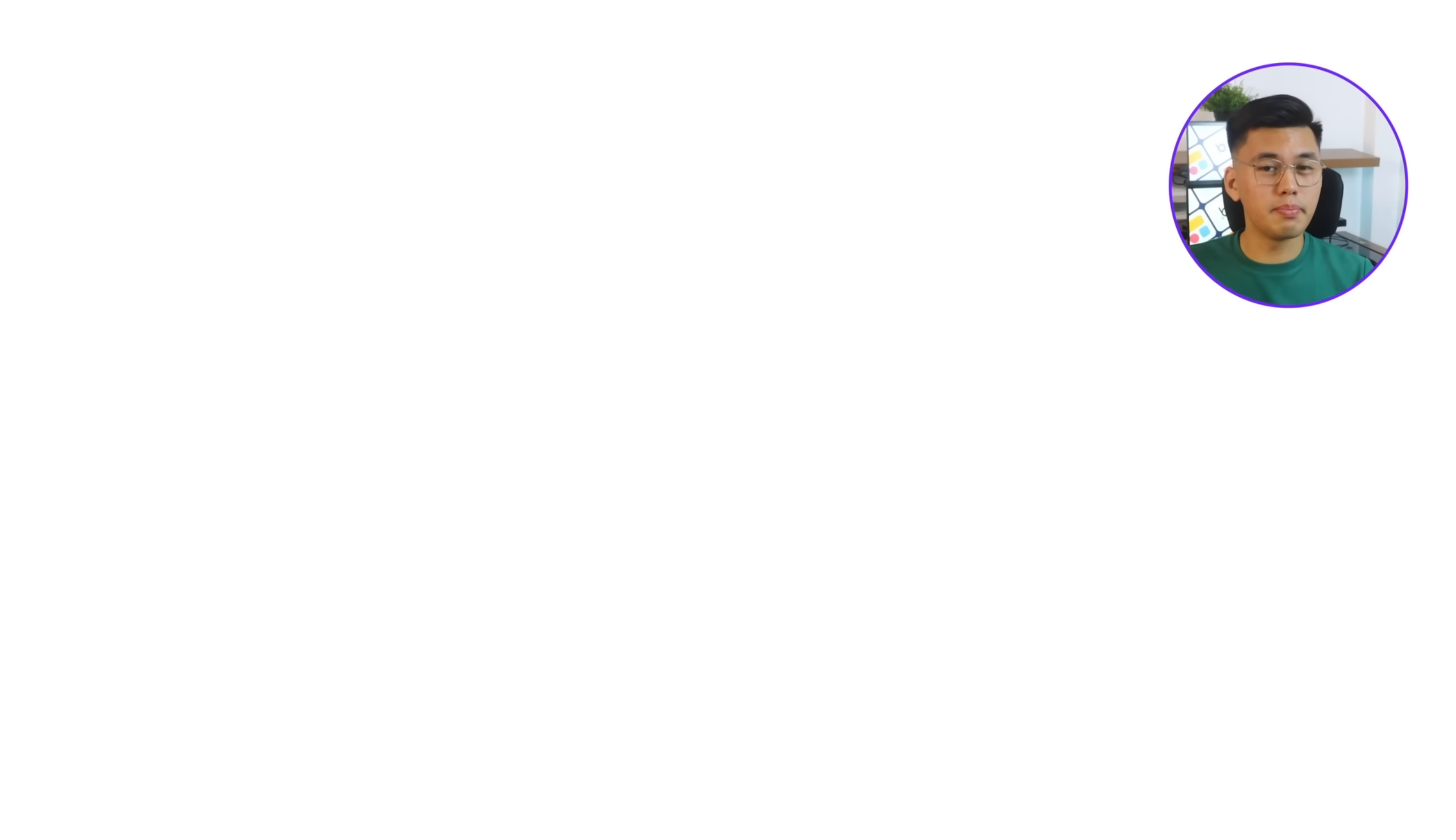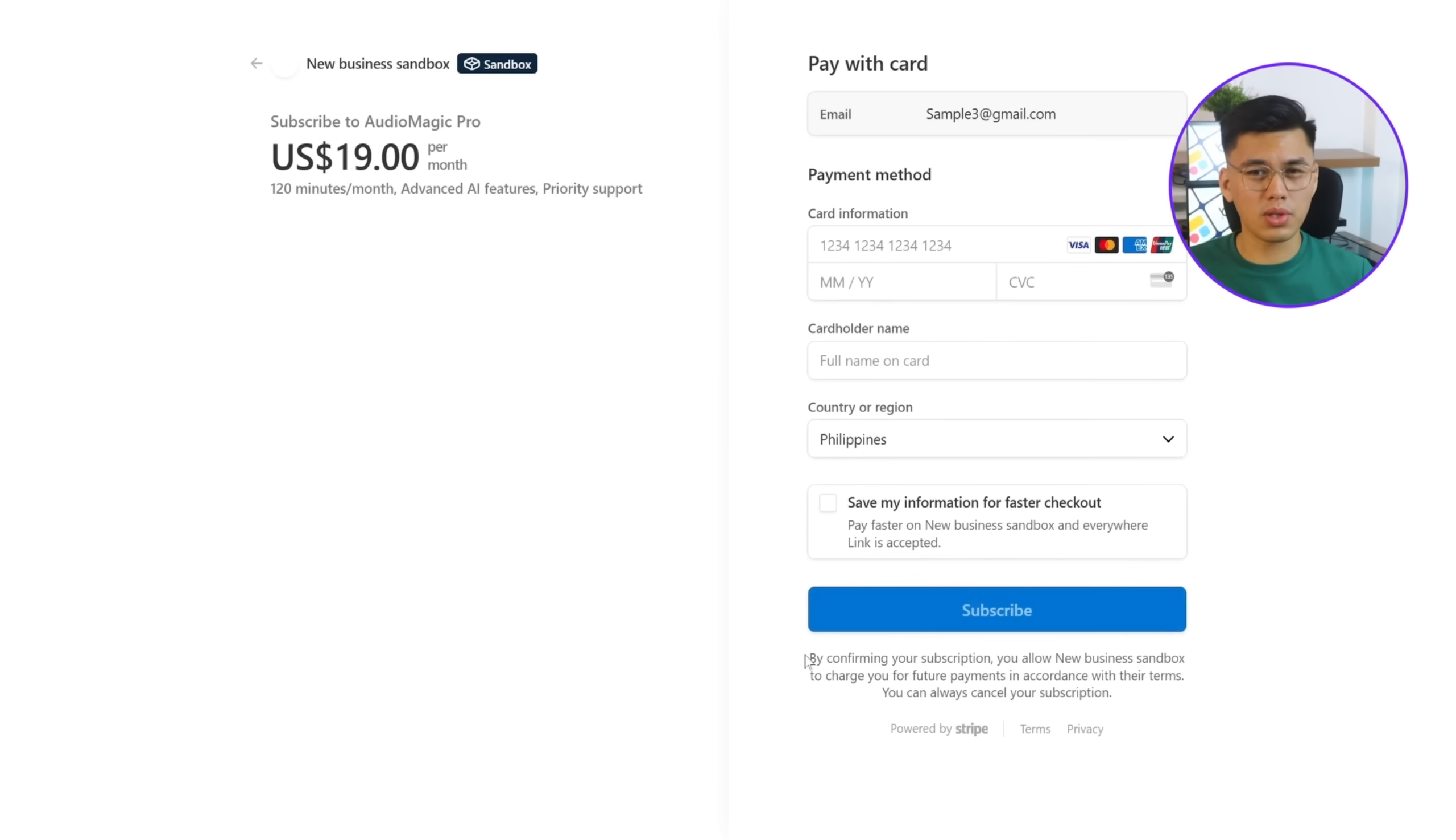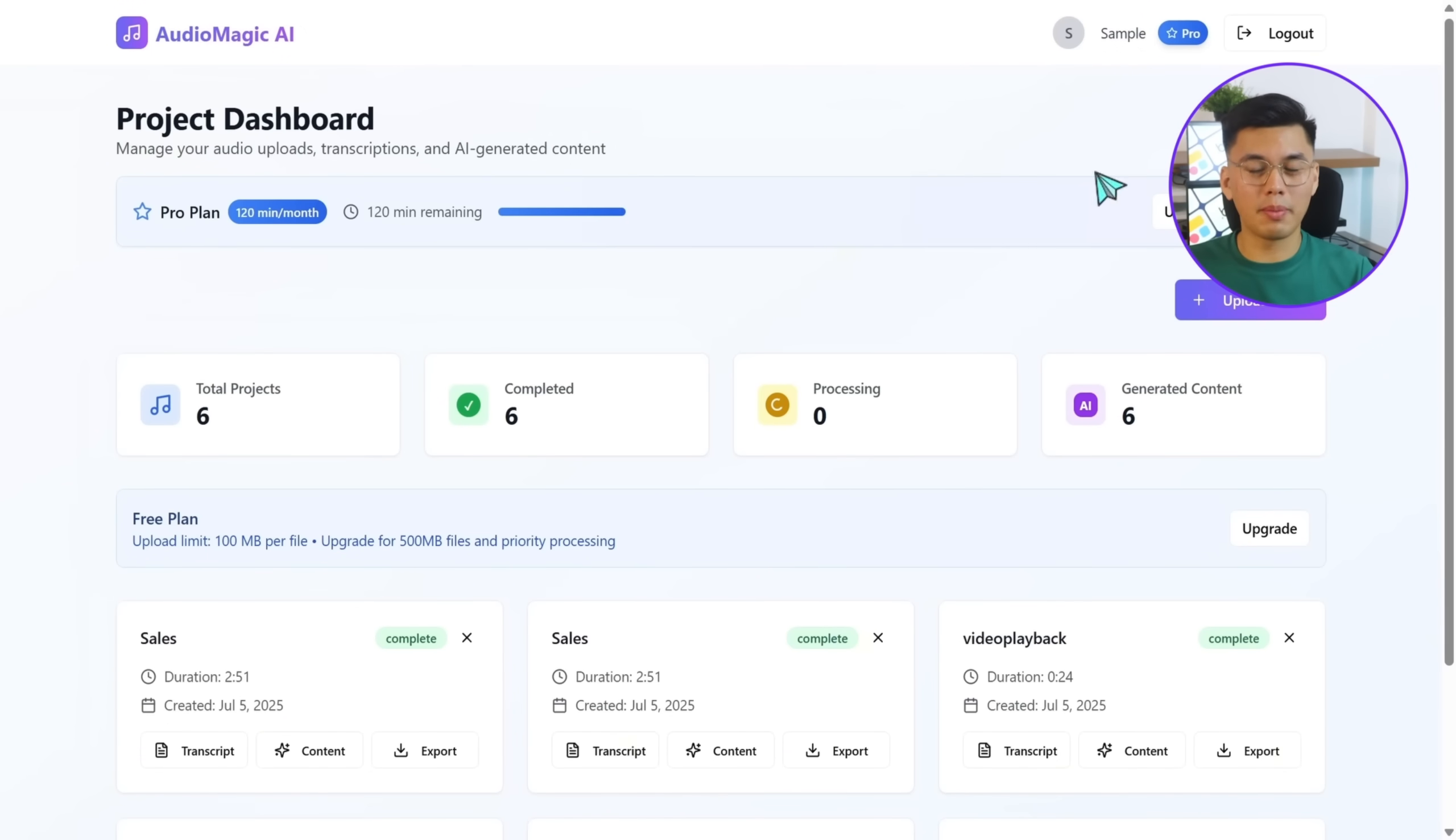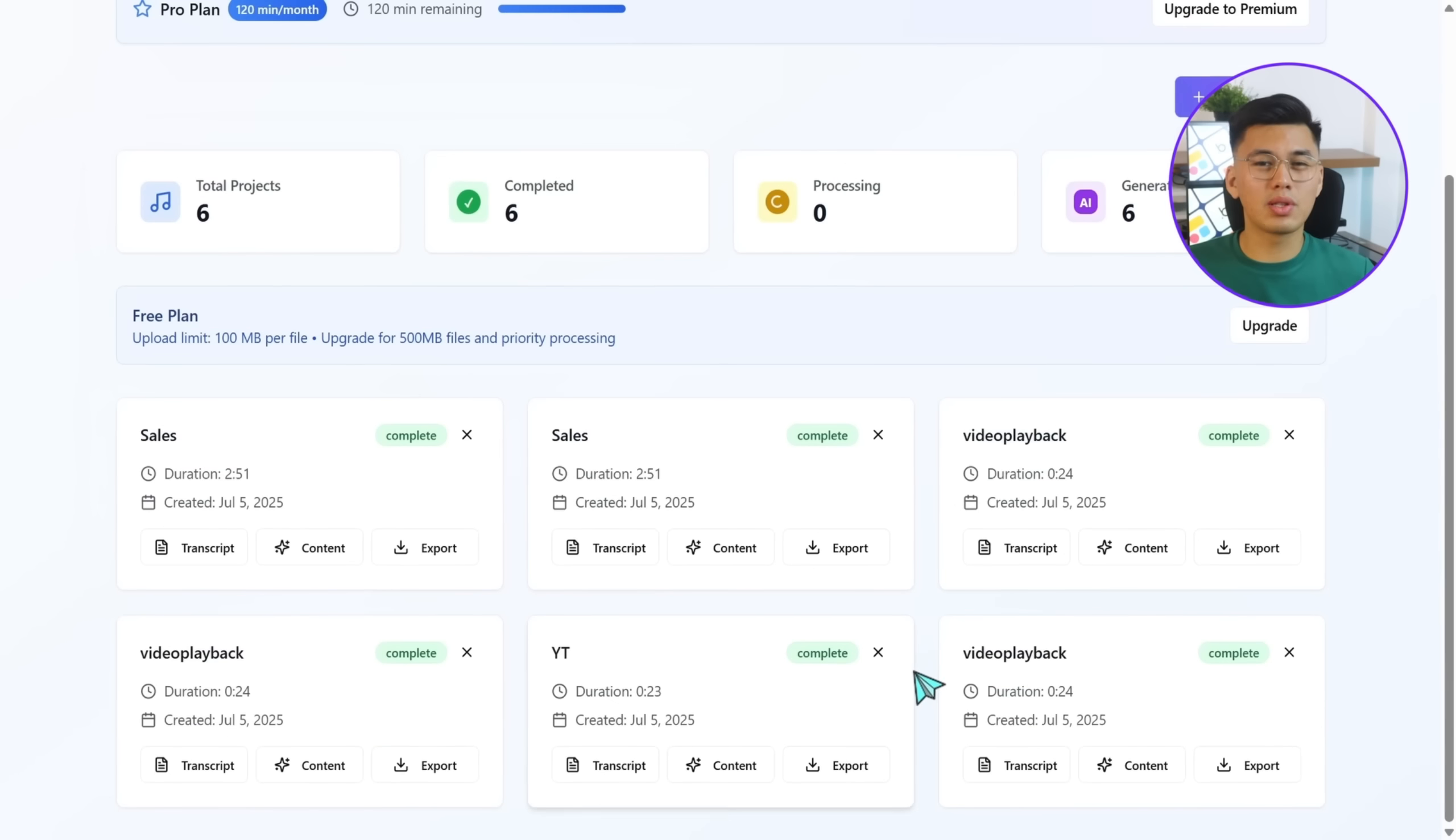And there you go, the upgrade to pro button is back in the dashboard. I'll try to click it again, choose a plan, and go through the Stripe flow one more time. This time, right after the payment, the dashboard updates instantly. There's a pro badge right next to my name, and all the premium features and limits are unlocked automatically. Everything's now in place.